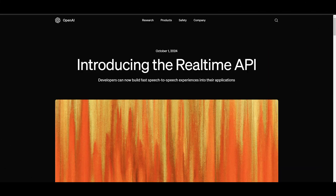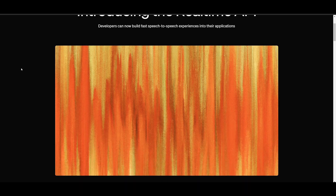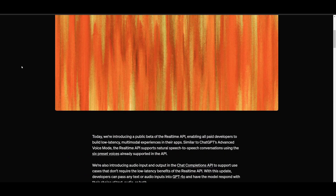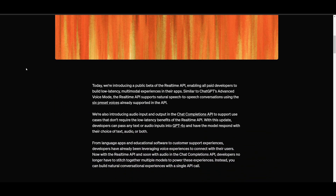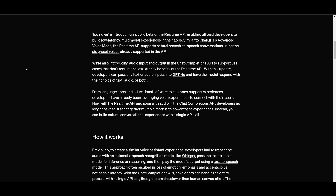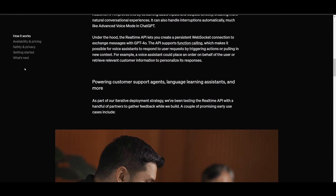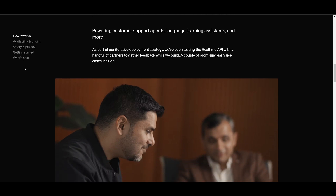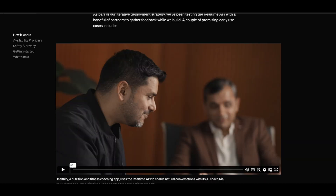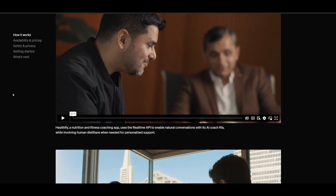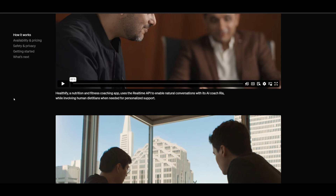The real-time API is a pretty big update where developers can now build fast speech-to-speech experiences into their applications. Previously, to create a similar voice assistant experience, a developer would have to transcribe audio with an automatic speech recognition model like Whisper, pass the text to a text model for inference or reasoning, and then play the output using text-to-speech — an approach that often resulted in loss of emotion, emphasis, and accent, plus notable latency issues.